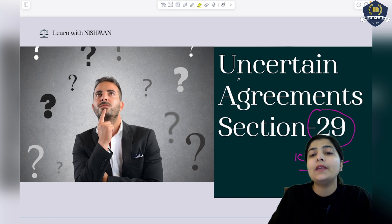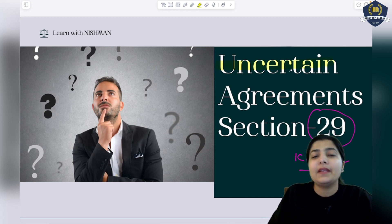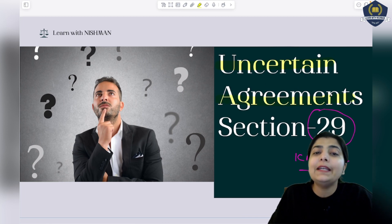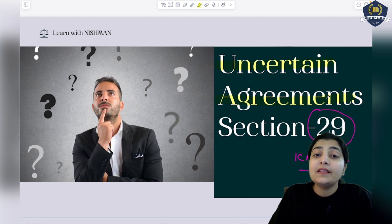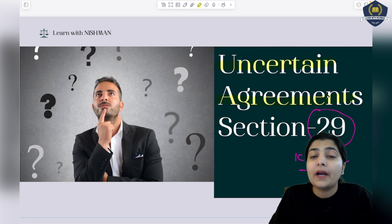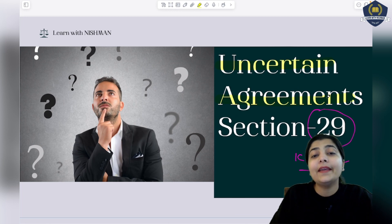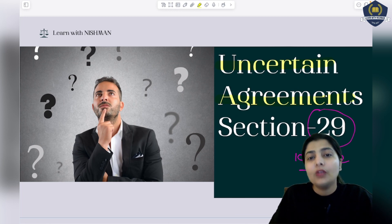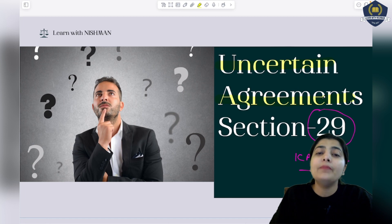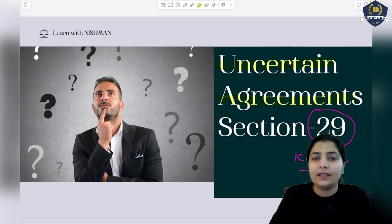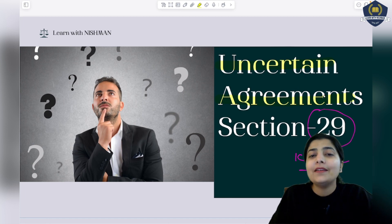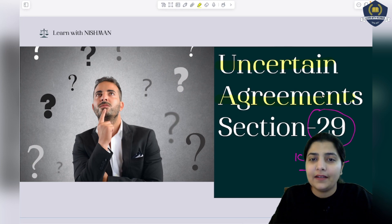In the same way, next we have uncertain agreements. Section 29 tells us that agreements which are of completely uncertain nature - where there is uncertainty, parties are not sure what to do, and everything depends on the future - such agreements we declare void, because a contract needs surety, needs certainty.